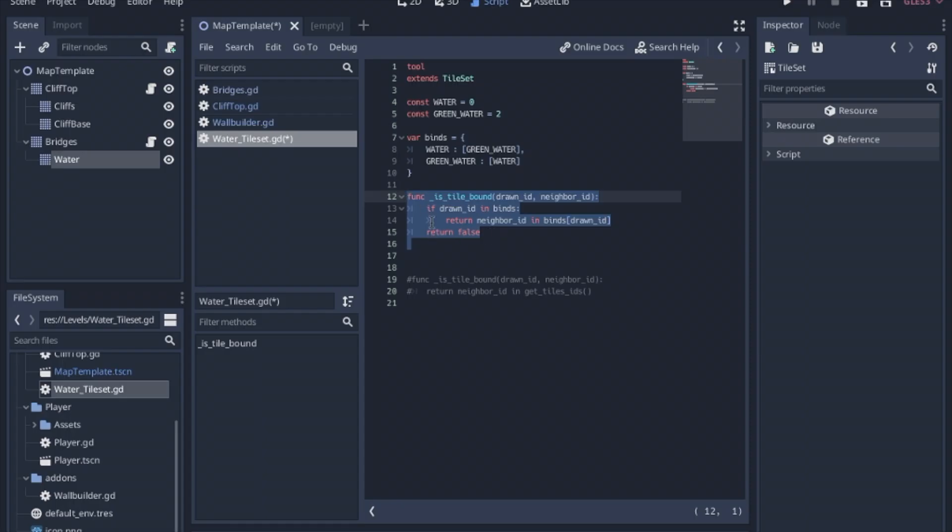So this function here checks against specific types of tile sets if you only want certain ones to join with each other. But we actually only have green water and regular water and we want both of them to join with each other.